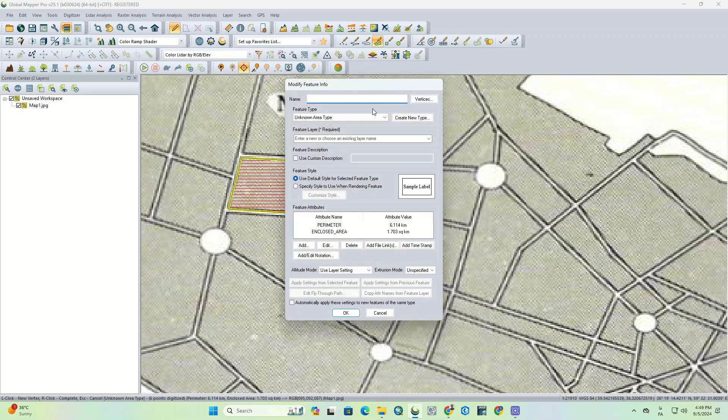When you're done, you have to right-click to edit and save the polygon. As soon as you right-click, a window opens that allows you to make some changes on your created layer or polygon.